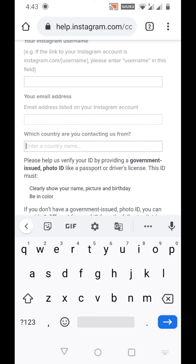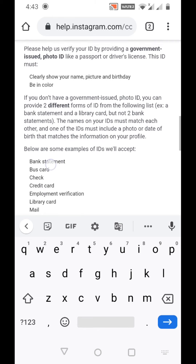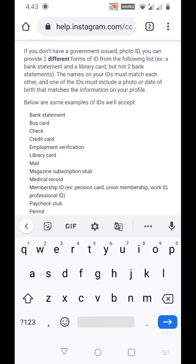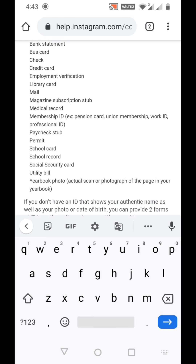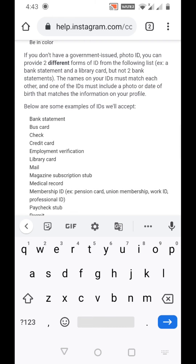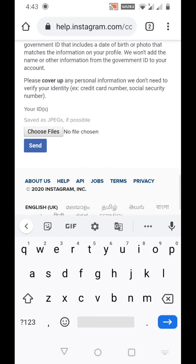If you don't have a government-issued photo ID, click no and type your full name, Instagram username, email address, and country. They will ask you to provide two different forms of ID from the following list: bank statement, bus card, check, credit card, employment verification, library card, mail or magazine subscription, medical record, membership ID, paycheck stub, permit, school card, school record, social security card, utility bill, or yearbook photo. Upload any two of these in place of a government-issued ID and send.